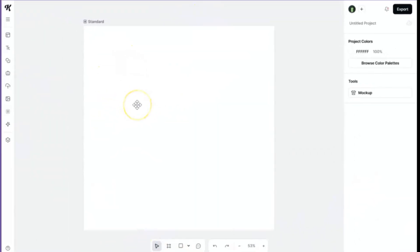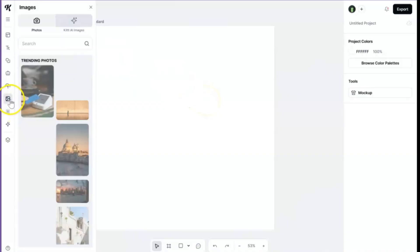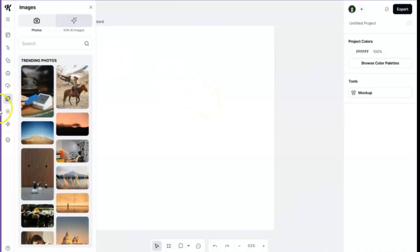Right now for this project, the dimensions of your design don't really matter. I just chose the standard option when I hit new project. So I'm just going to go ahead and start off by uploading this image.